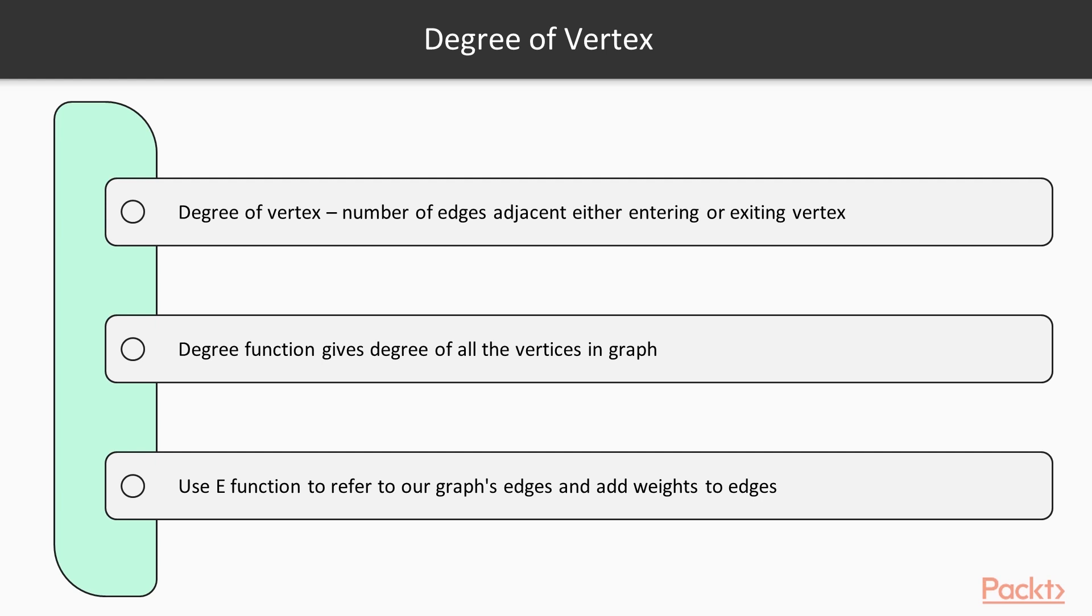Let's see degree of a vertex. The number of edges adjacent, that is, either entering or exiting a vertex, is the degree of a vertex. The degree function gives the degree of all the vertices in a graph. We use the e function to refer to our graph's edges and add weights to the edges.